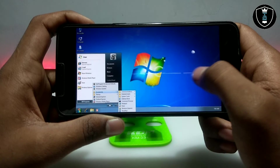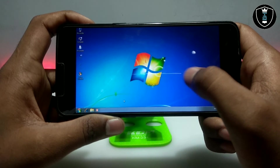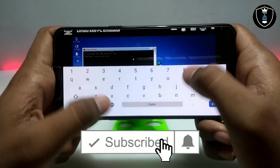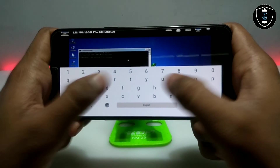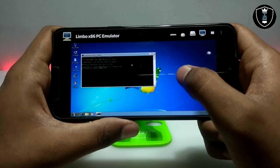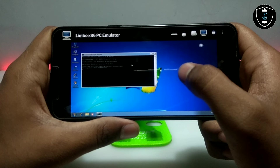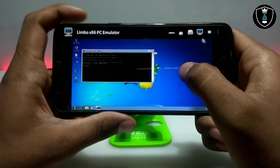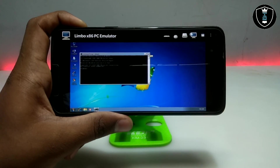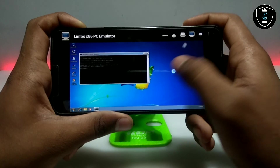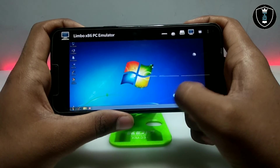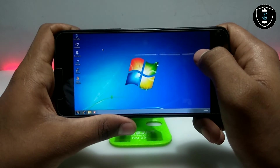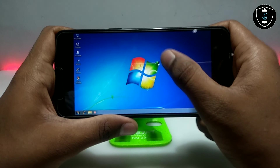It has all the Windows 7 pre-loaded software. Here is CMD — the command prompt is perfectly working. As you can see, it is very quickly opening any software. This is the fastest Windows 7 running on Android with Limbo PC Emulator.